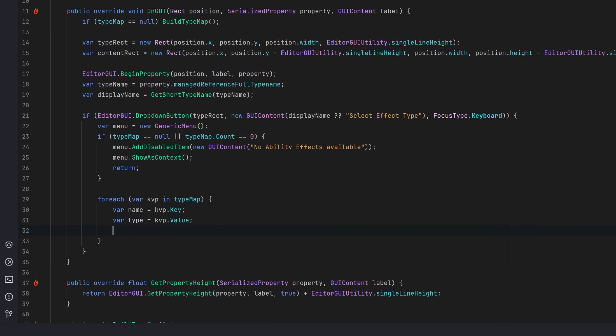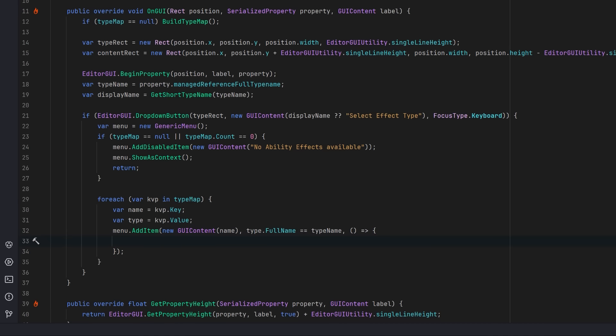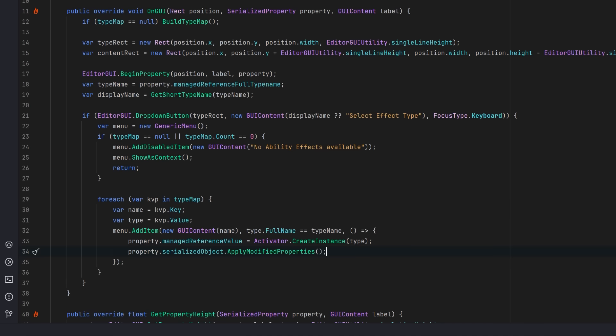If it's already selected, we'll mark it as checked. If the user selects this type, we'll instantiate it and assign it to the serialized reference. We'll apply the change so Unity picks up the new instance and draws it. Once all these items are added, we'll show the drop-down at the cursor position.